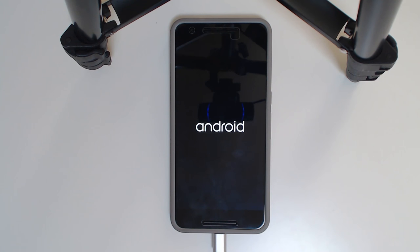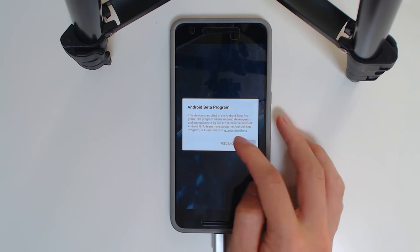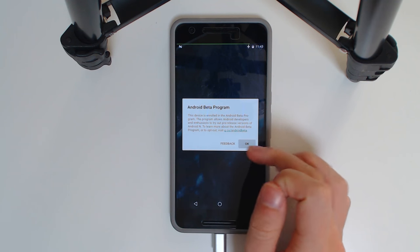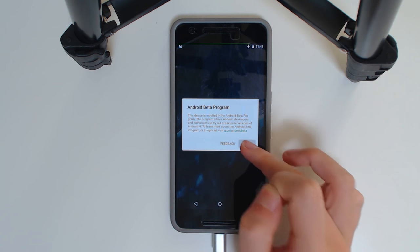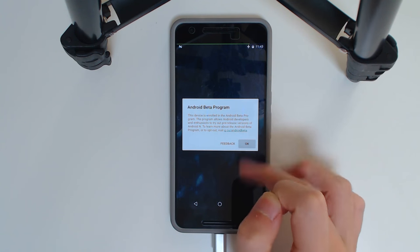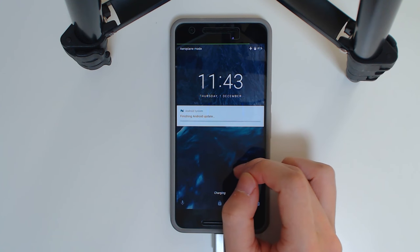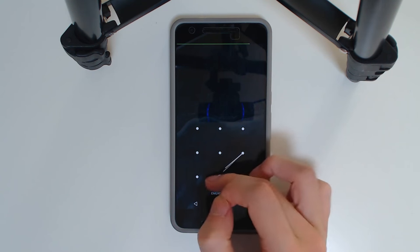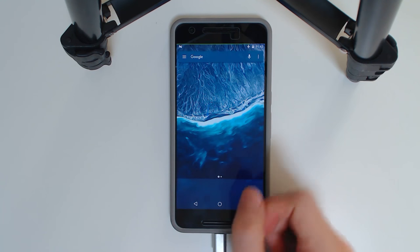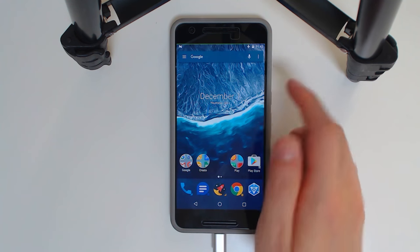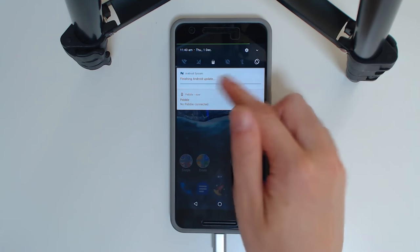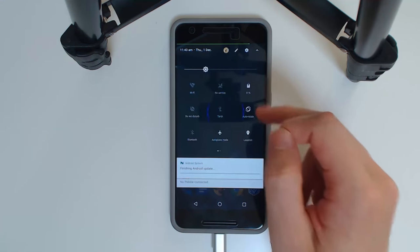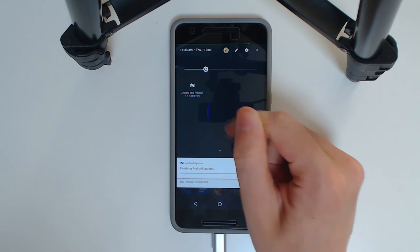Okay, so our device has just finished booting up, and we are, we are in beta program. So finishing Android update, so I guess that is where it rebuilds the art runtime for everything, or something like that. So while we wait for that to finish, we can verify that we are on the NPF26F.